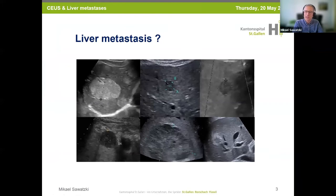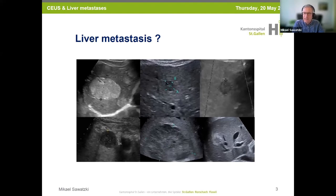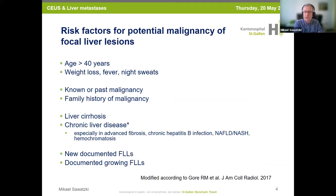I present to you now six grayscale ultrasound images with the question: can you diagnose the liver metastasis? One of your answers could be that this question makes no sense — and that would be a very good answer, because you have no information about the patient. It's not possible to make a very good diagnosis in each case. Risk factors are very important for potential malignancy.